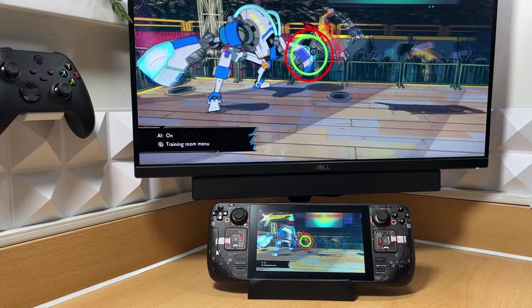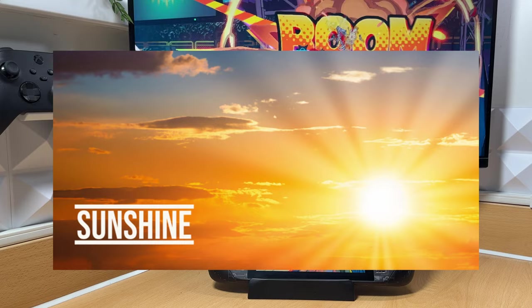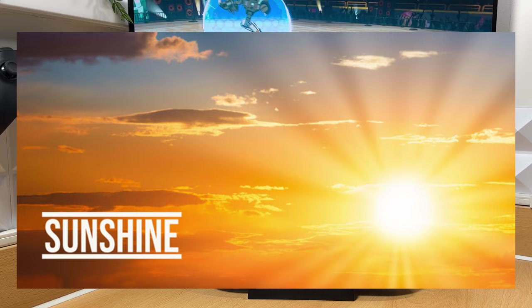So in this video I want to talk to you about Sunshine and how to get it set up with Moonlight. If that sounds good to you then stick around, I'm Chris the Steam Deck Guy, let's get on with it.